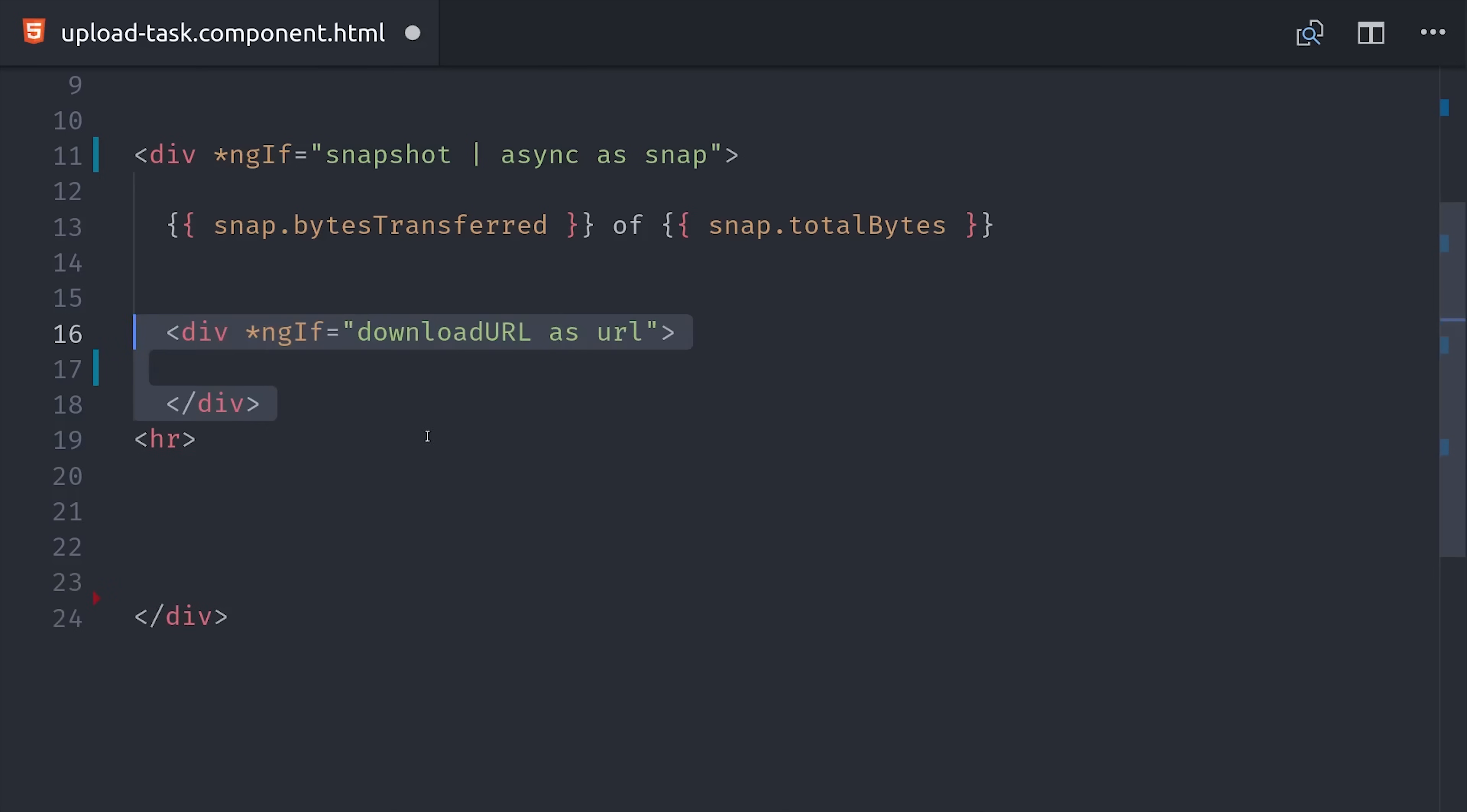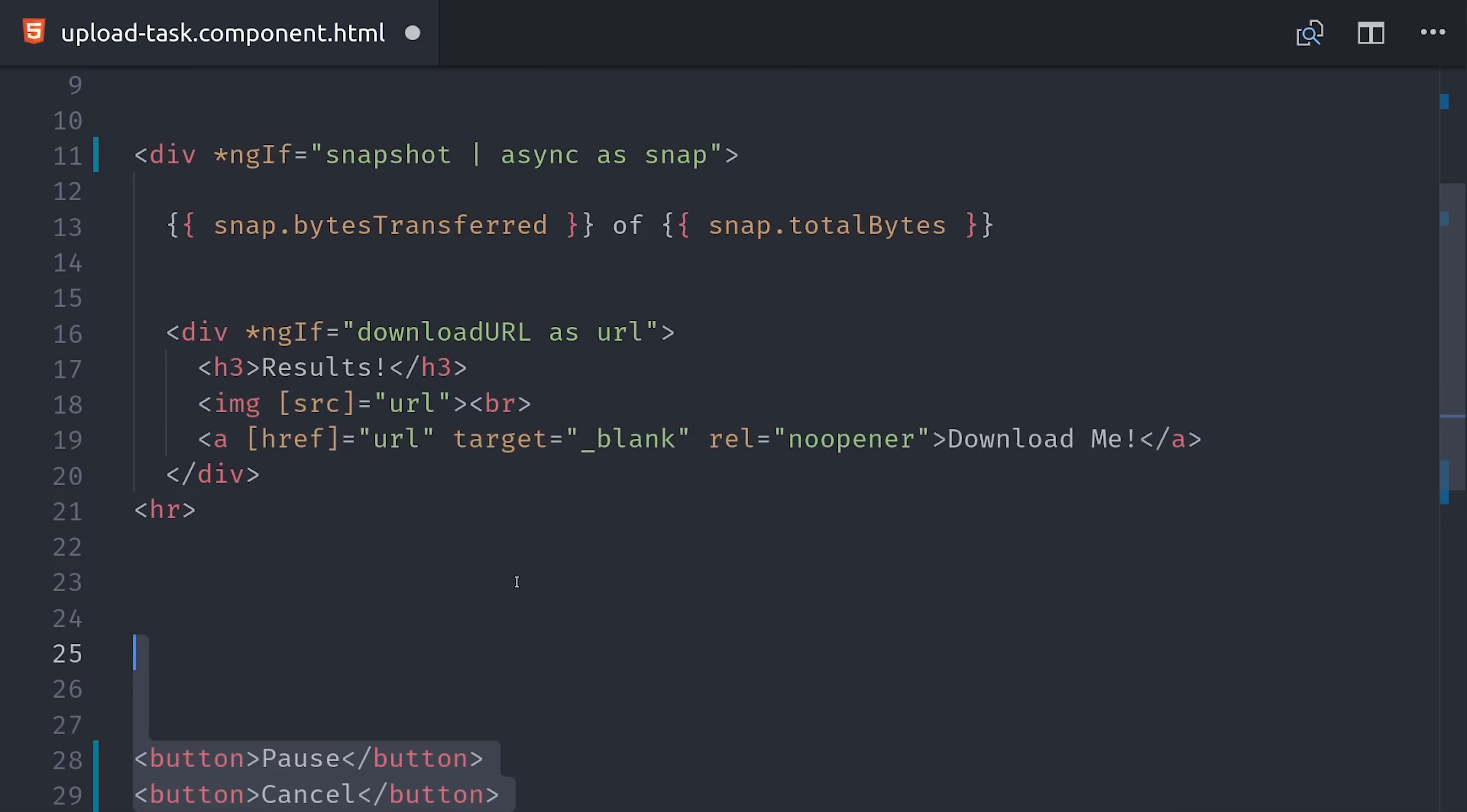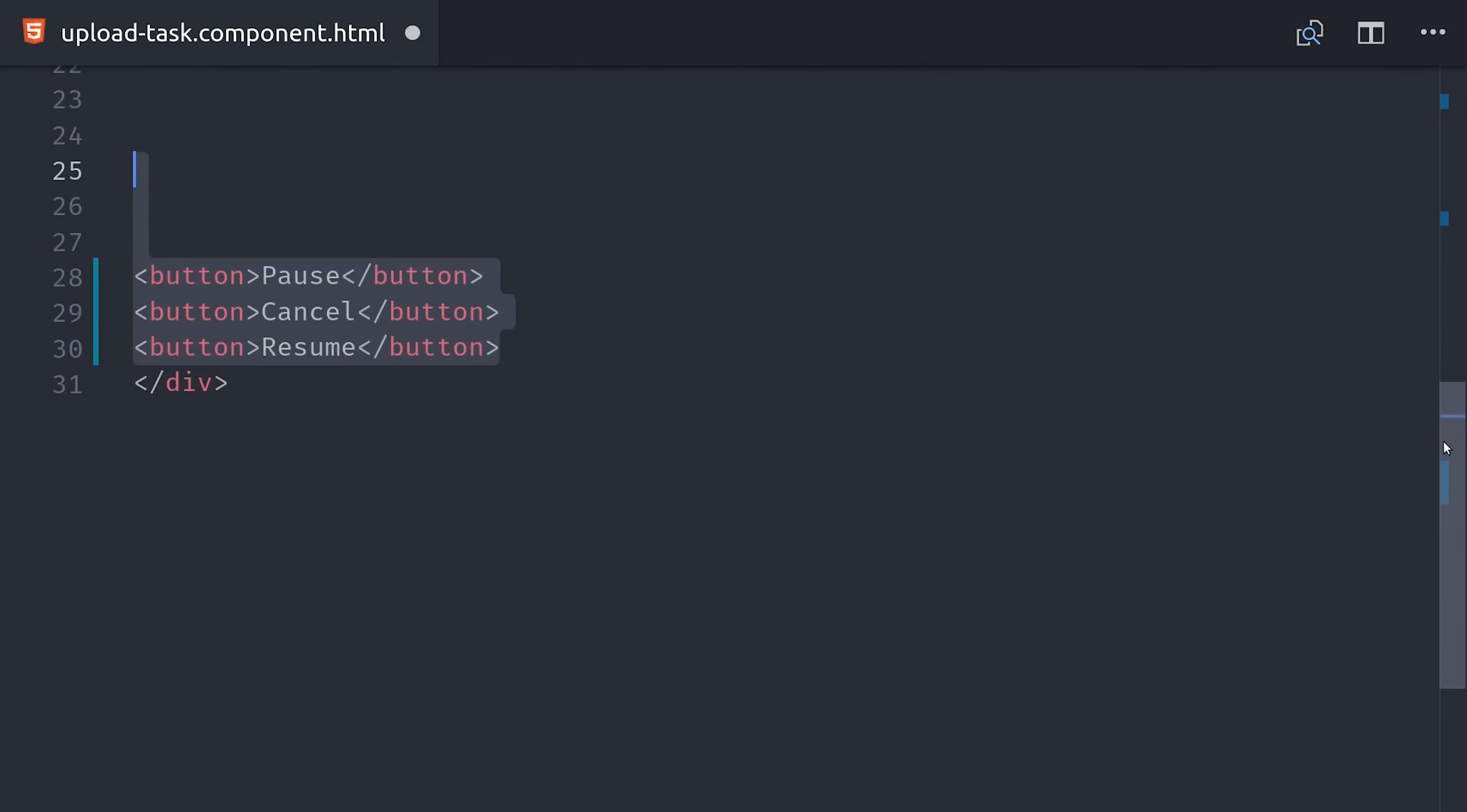That'll give us access to the bytes transferred, which we can then compare to the total bytes of the file. And then we can also display our download URL in here as well. But the coolest part is that the AngularFire upload task allows us to control the upload itself. For example, if we want the user to be able to control the upload, we can add a pause button here and then just call task pause to pause it.